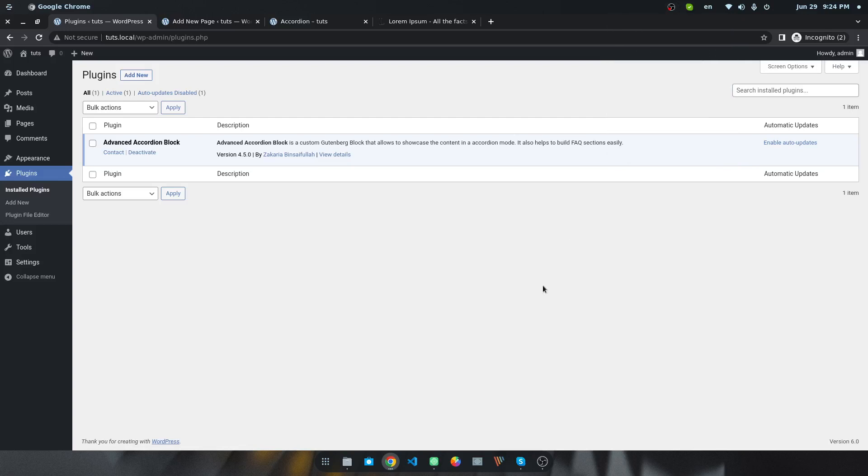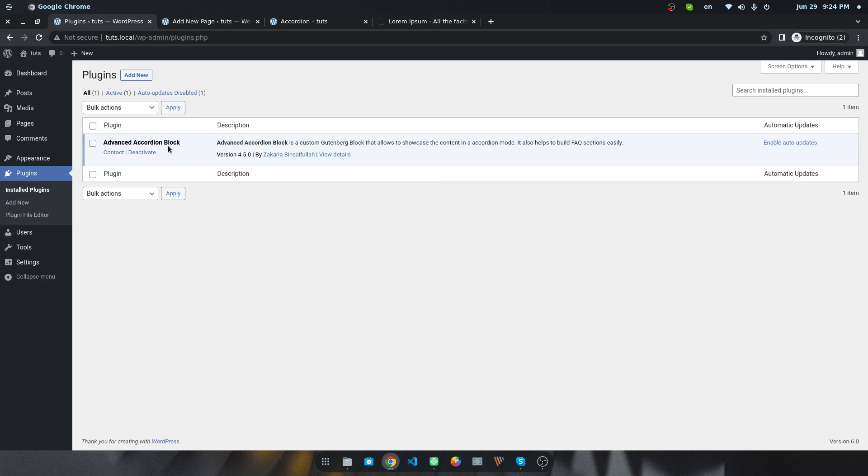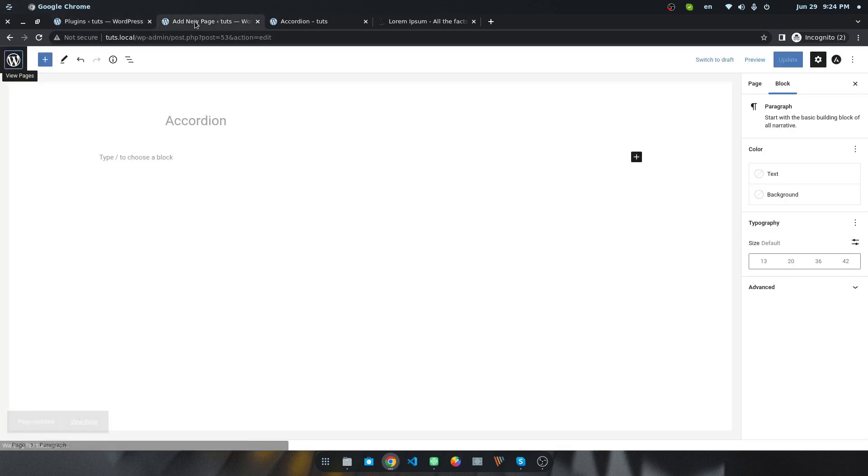Hello everyone, welcome to this new video. In this video I'm going to share how to create an accordion in Gutenberg editor. First of all, I have to install and activate a plugin called Advanced Accordion Block. Make sure you have installed and activated this plugin successfully. I'm going to create a new page.